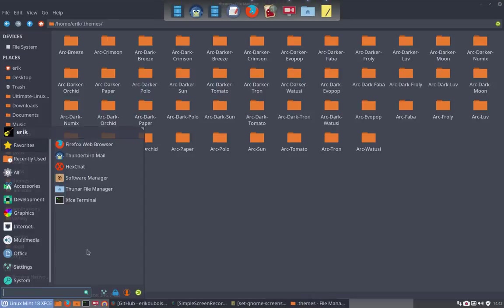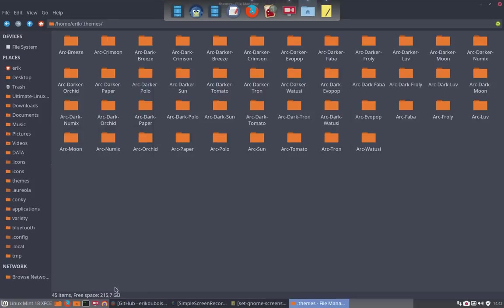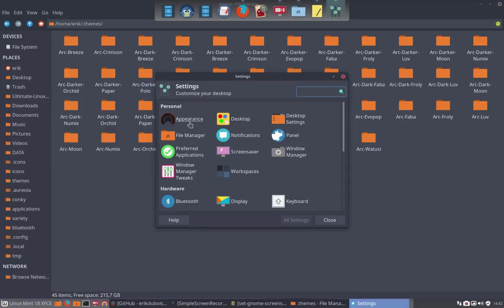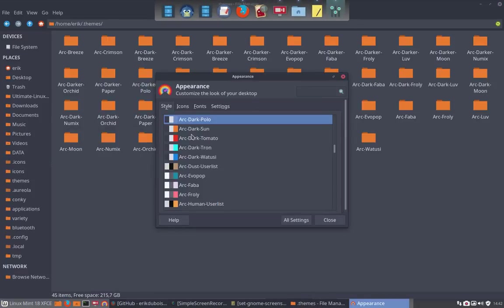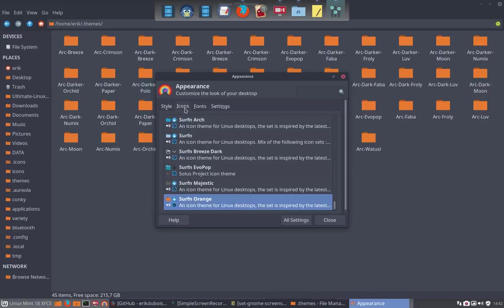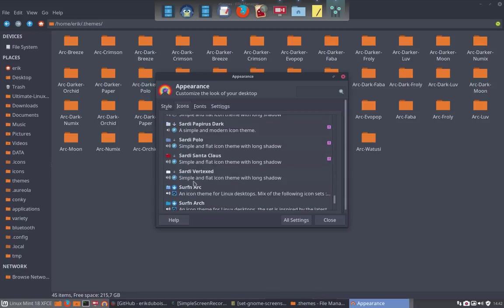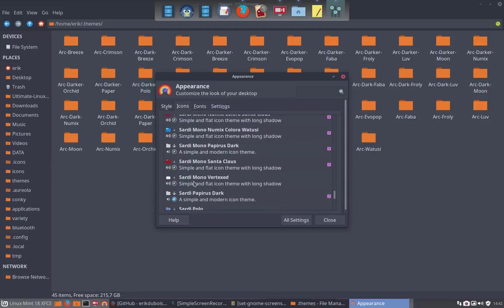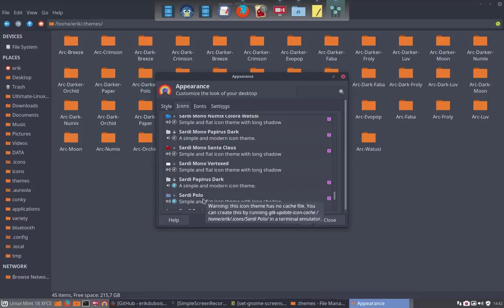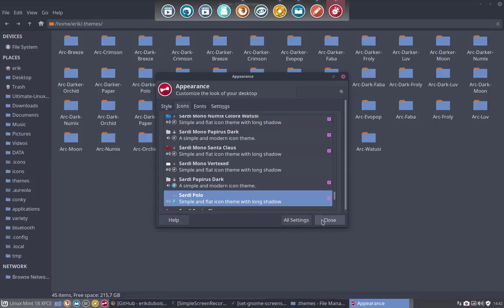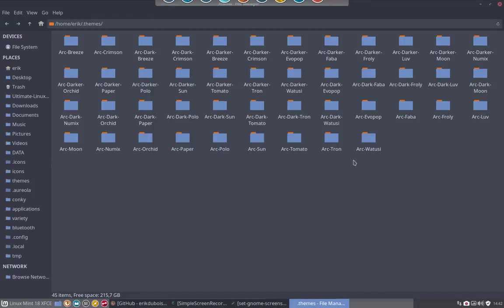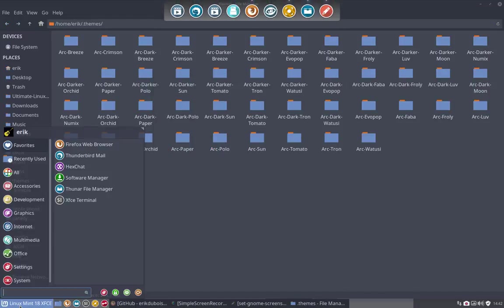And then you have to select - you could have selected here the icons again. And there is also a Sardi Polo. For instance this one. And then you have everything in the Polo color.